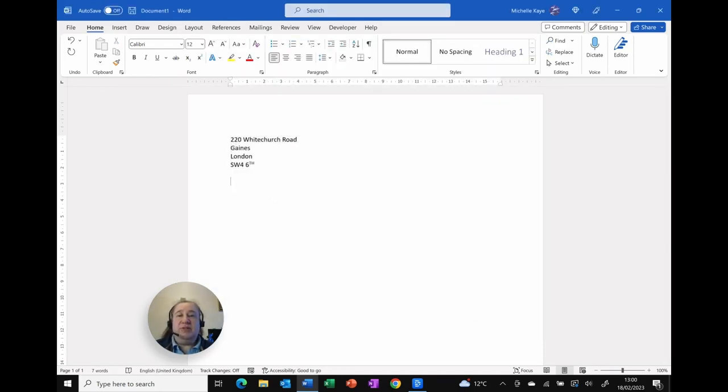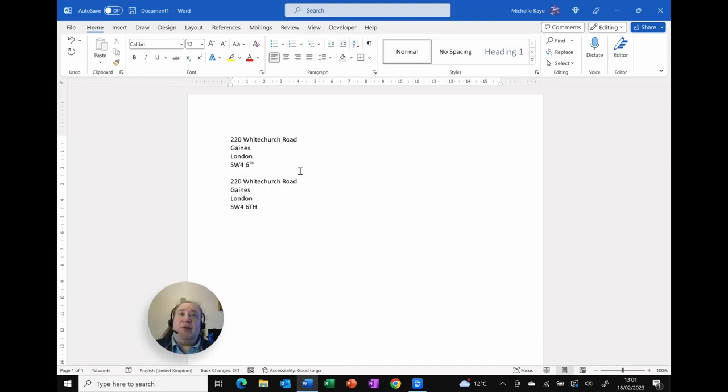But now what I'm going to do is give it a go. ADDR, press space, and there you go. I've got my replacement address with the return marks exactly how I needed it.